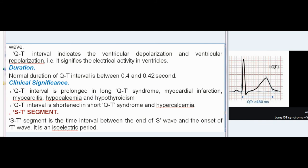QT-interval: QT-interval is the interval between the onset of Q-wave and the end of T-wave. It indicates ventricular depolarization and ventricular repolarization — i.e., it signifies the electrical activity in the ventricles. Normal duration of QT-interval is between 0.4 and 0.42 second. Clinical Significance: QT-interval is prolonged in long QT syndrome, myocardial infarction, myocarditis, hypocalcemia, and hypothyroidism. QT-interval is shortened in short QT syndrome and hypercalcemia.